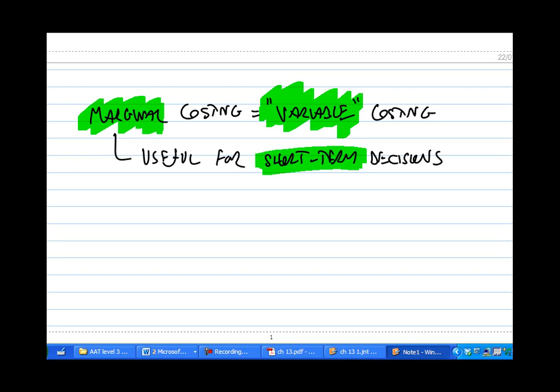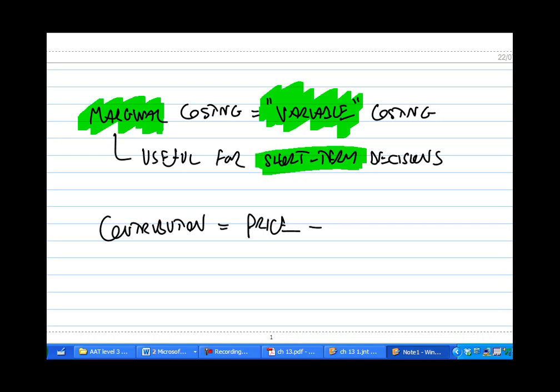In marginal costing we have the important concept of contribution. Contribution is the price we charge for the product we're selling less just the variable costs of producing it.